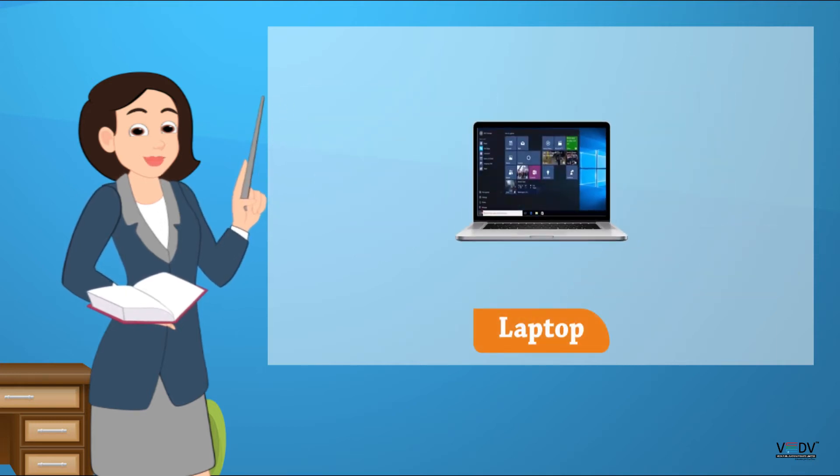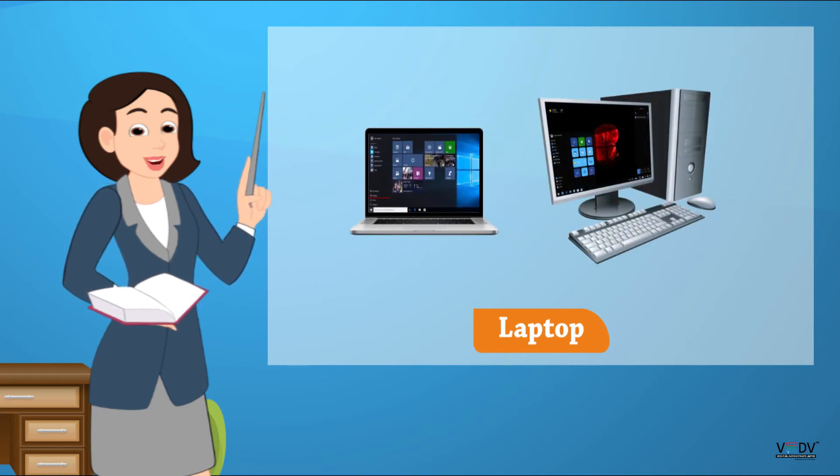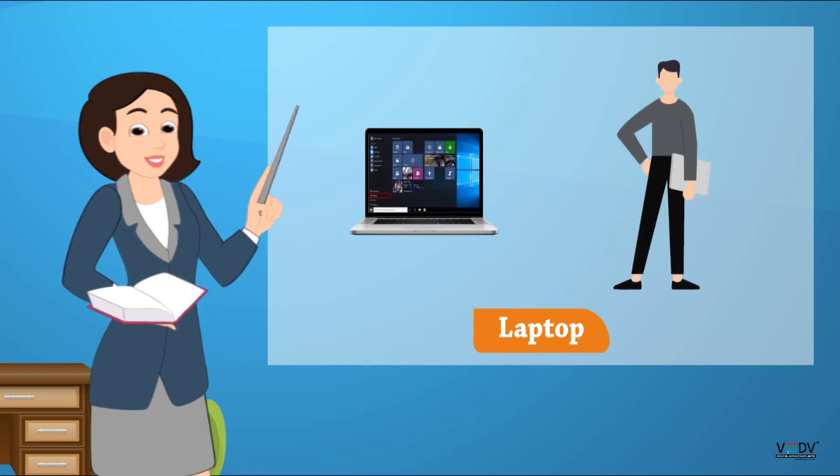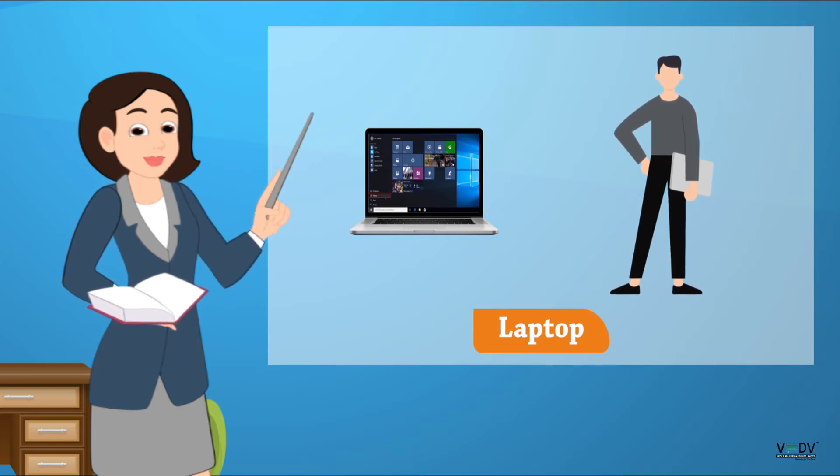Laptop. A laptop is smaller than a desktop. It is a portable computer. We can carry it from one place to another.